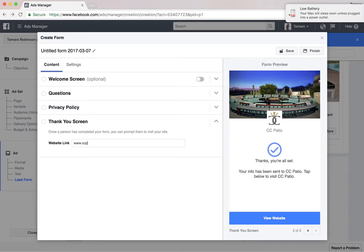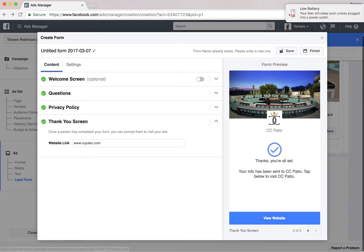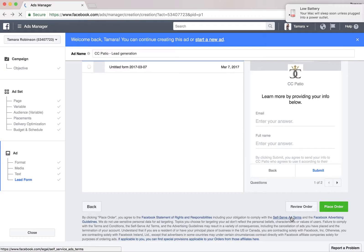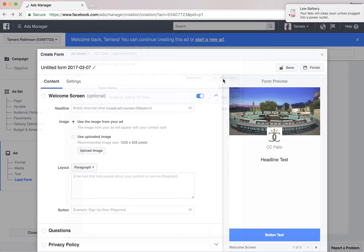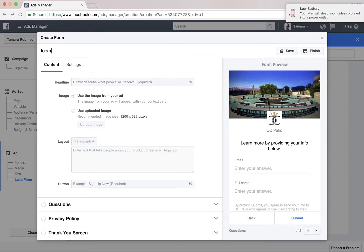Then let's pick the headline — something nice and catchy, kind of has the feeling of an article. Then the text, which is kind of what you write as a Facebook post. I would like to add a 'Learn More' button. Description, display link to the home page. Then I put the pixel for tracking.